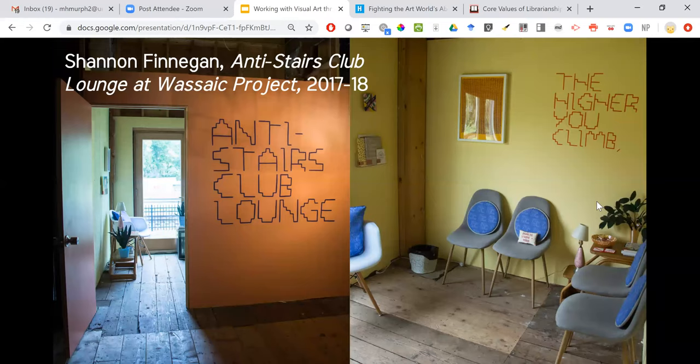She created the Anti-Stairs Club Lounge, which is designed in the style of an airline lounge like the Delta Club Lounge — with snacks, seating, entertainment, periodicals, art on the walls, and a phone charging station. It's a small area, but the whole thing is designed around the idea that by entering the lounge you are protesting the lack of accessibility of the building. To enter, you actually have to sign a statement saying you will not go upstairs — so you can only experience the work if you join in the protest.